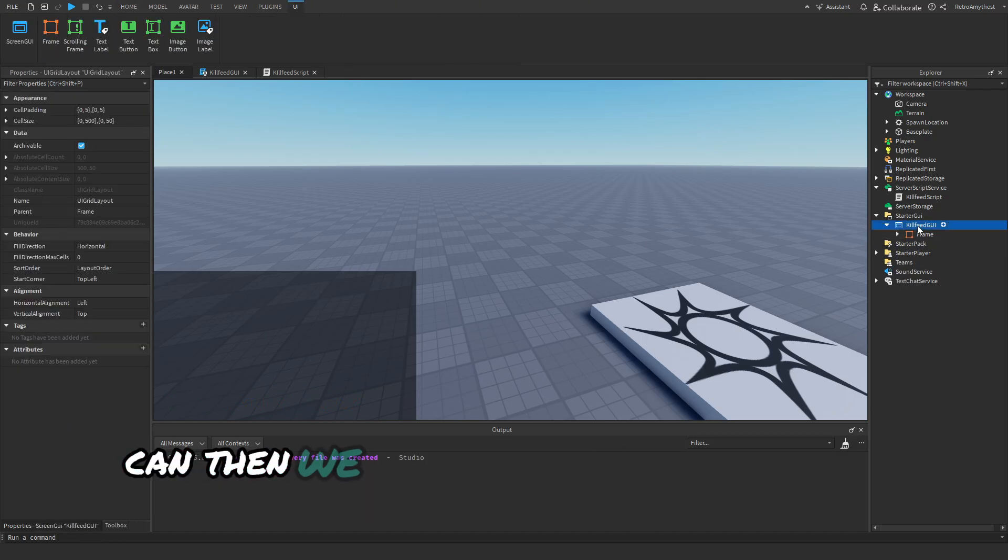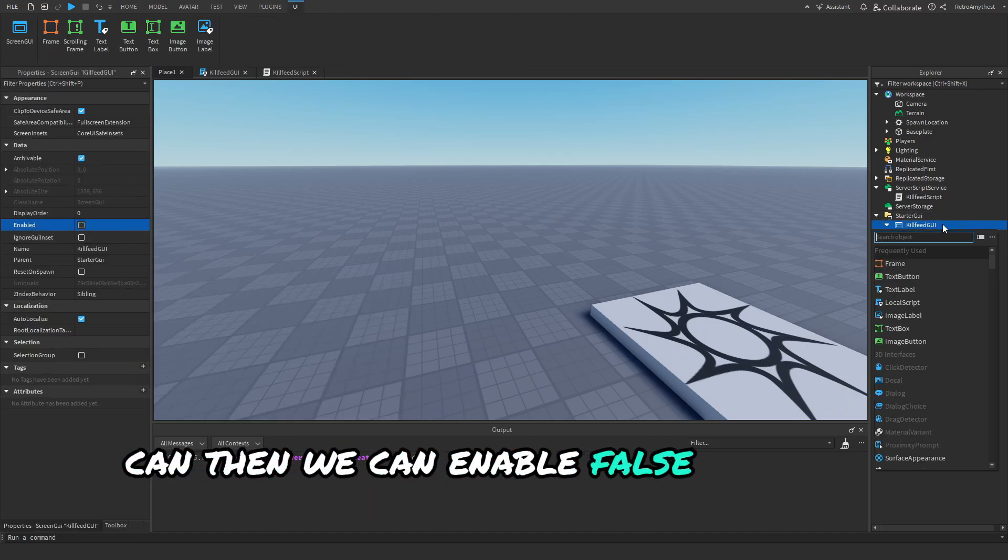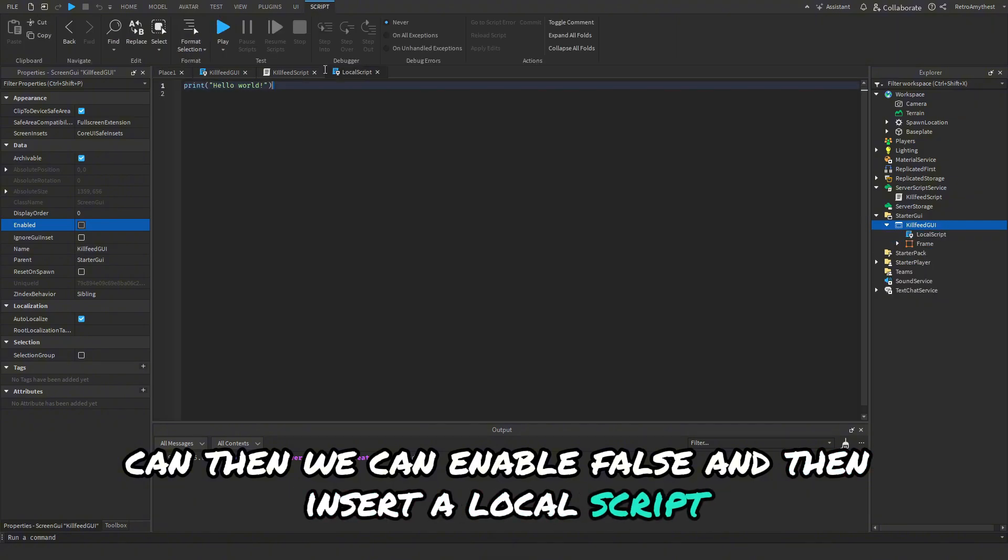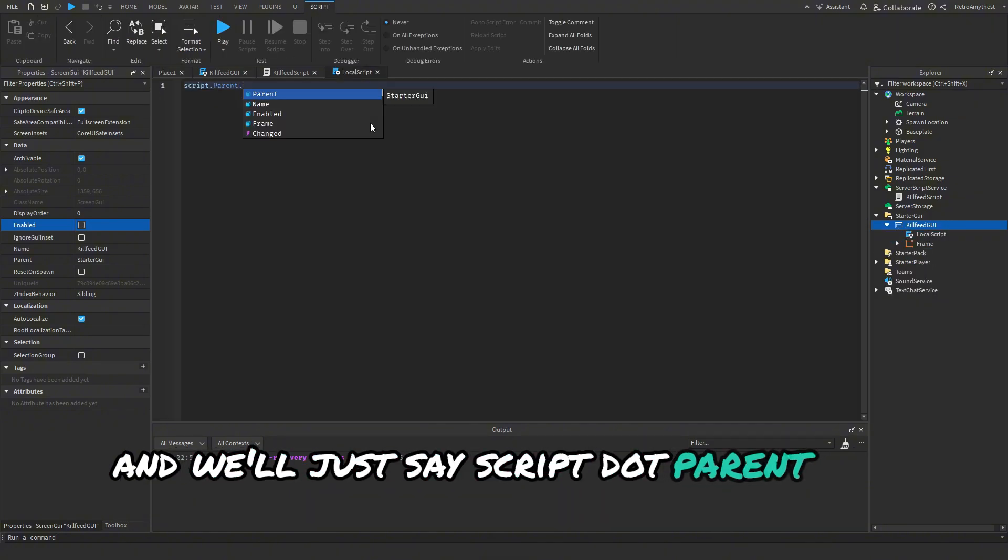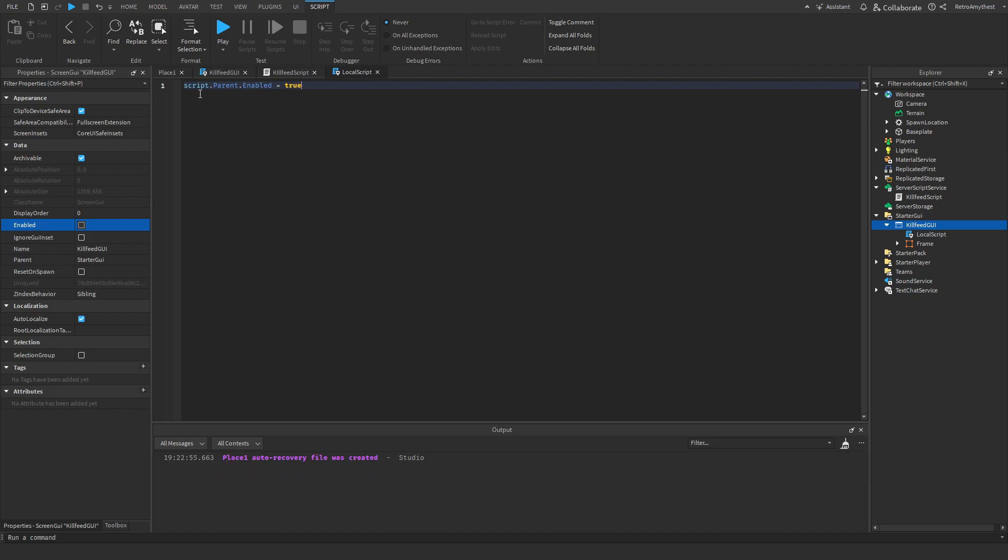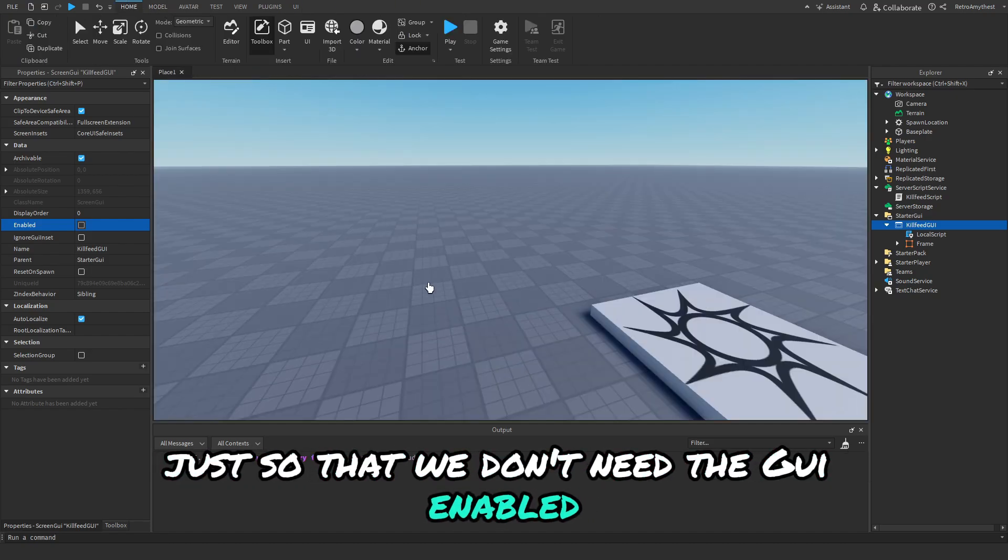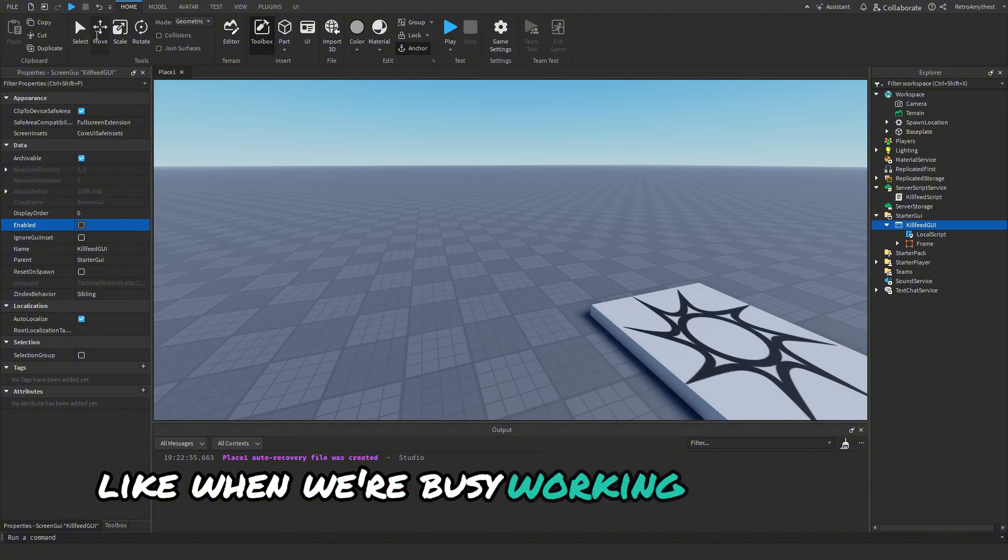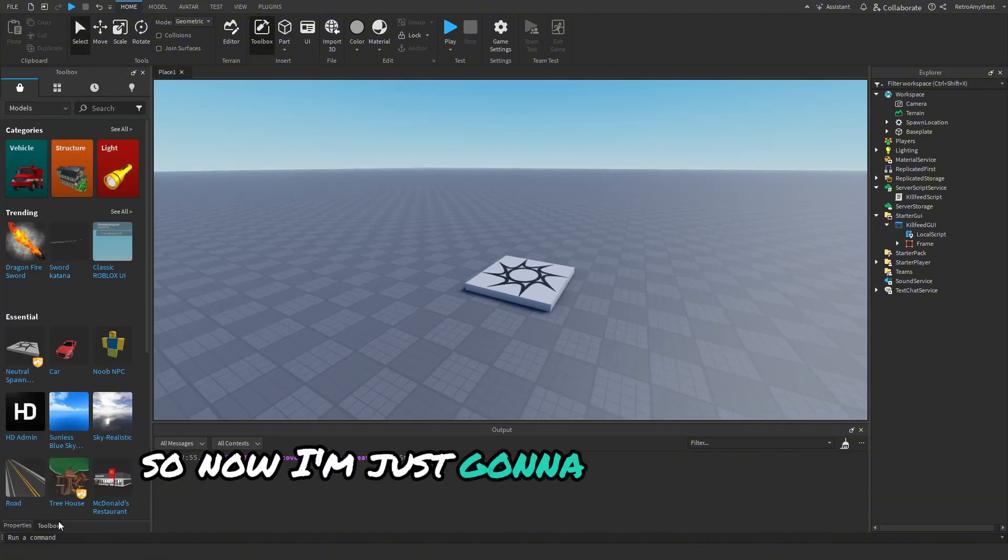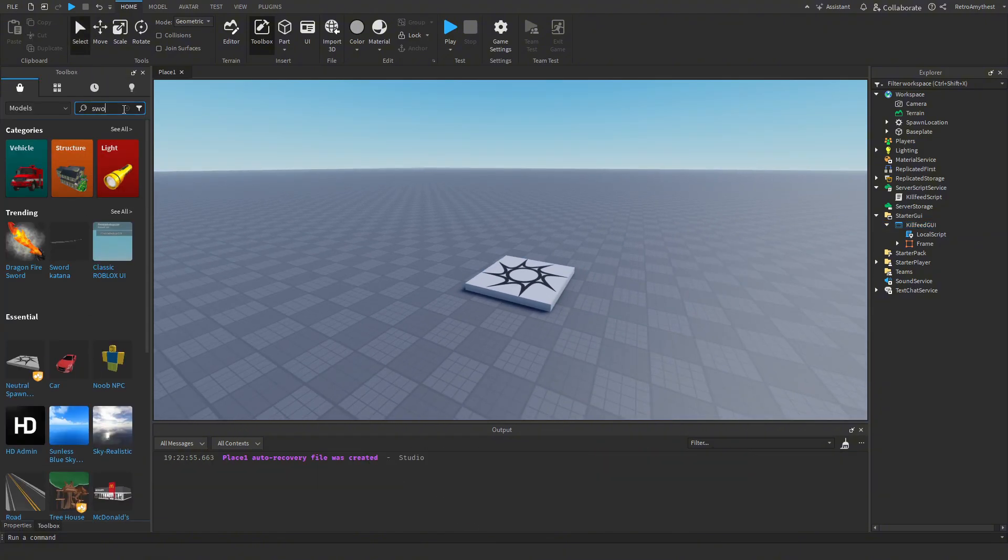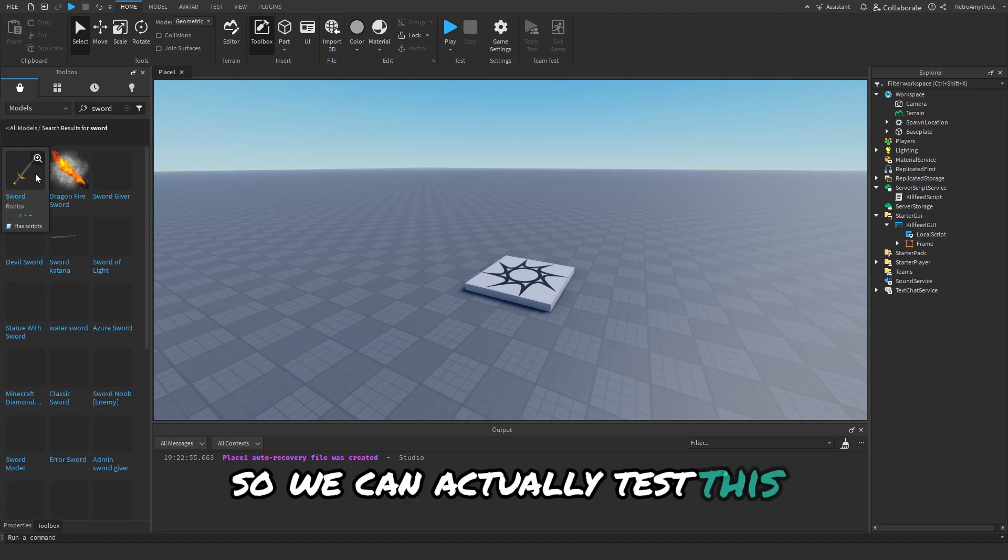You can put that there, visible false. Okay and then we can set enabled to false, and then insert a LocalScript and we'll just say script.Parent.Enabled = true, just so that we don't need the GUI enabled when we're busy working on our map. So now I'm just going to quickly get a sword so we can actually test this.